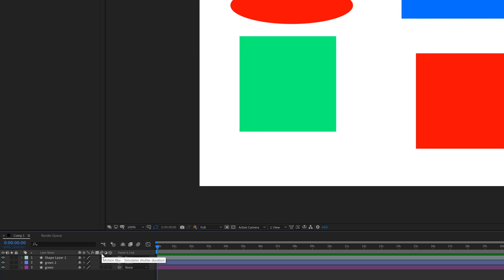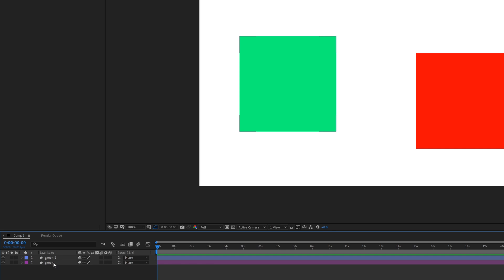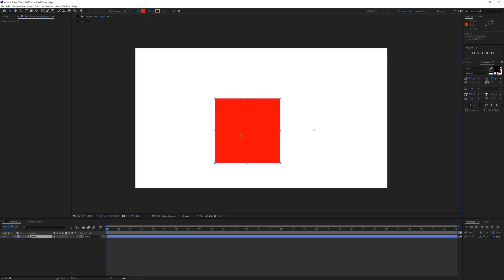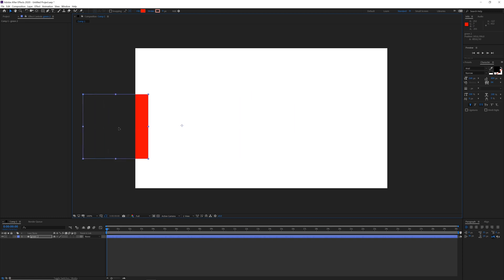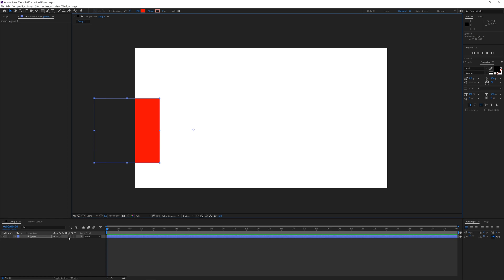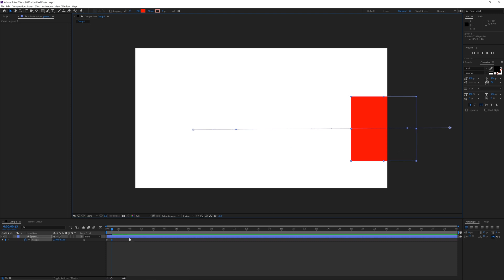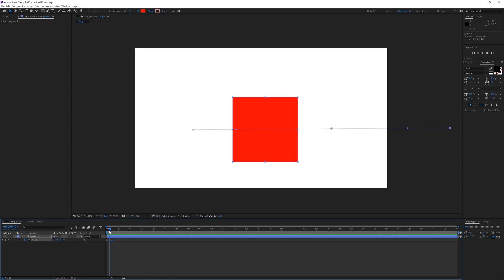Then there is motion blur, which I will explain using animation. I will delete some layers and keep just one, then animate it — very simply from left to right. I'll hit P for position, create a keyframe, move about half a second forward, and then move the shape to the right side. Now we have an animation where the shape moves but is not blurred while moving.